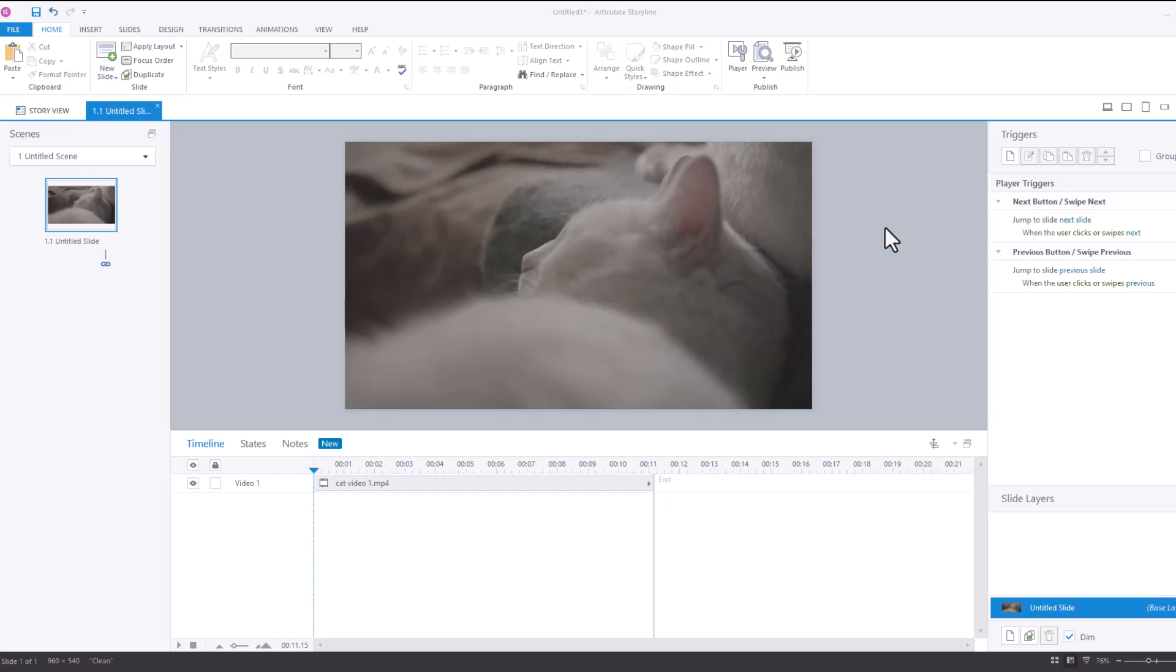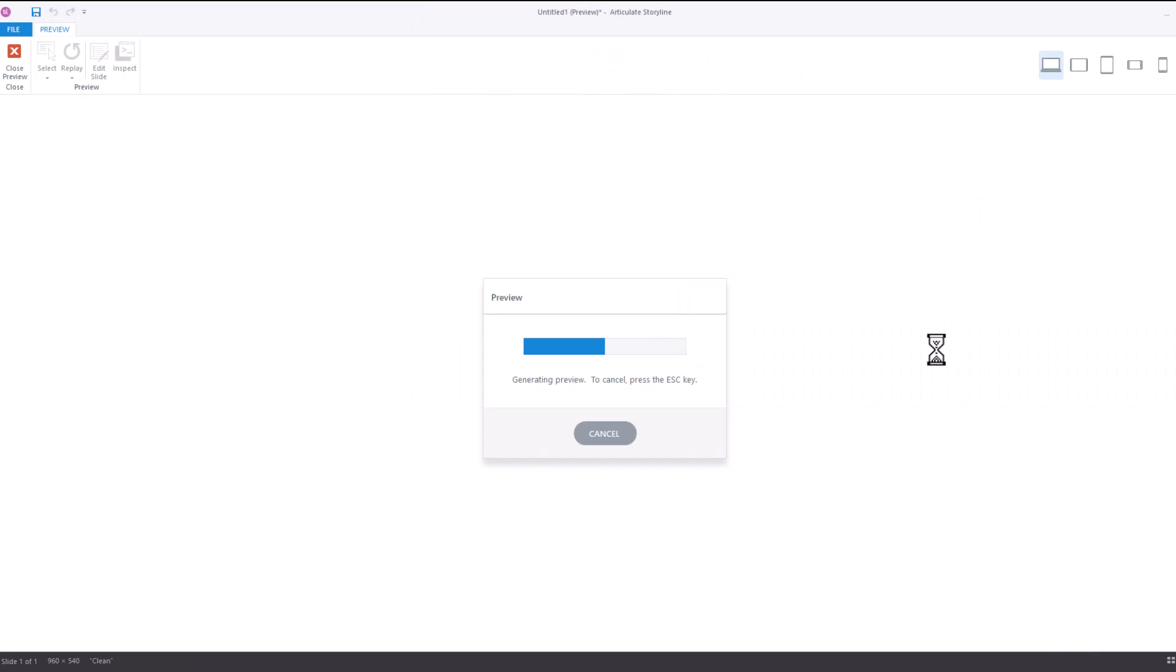And so what I want to show you how to do is how to prevent that from happening very easily. So let's preview this slide and I'll show you what I'm talking about.